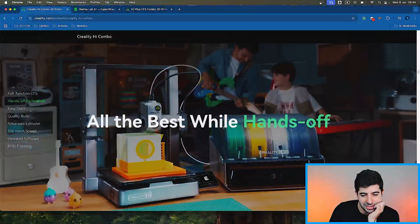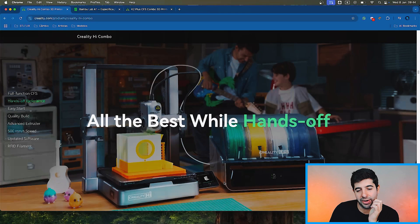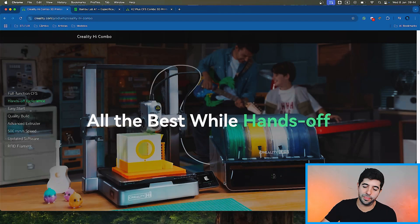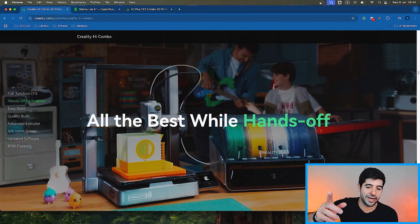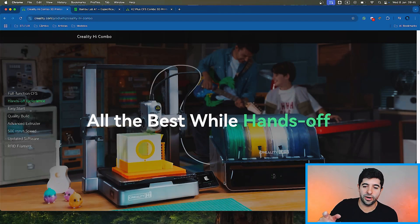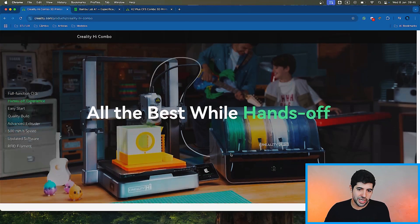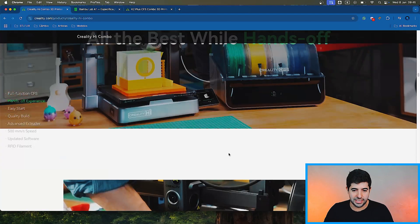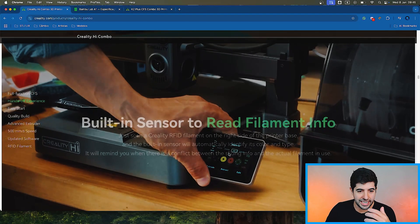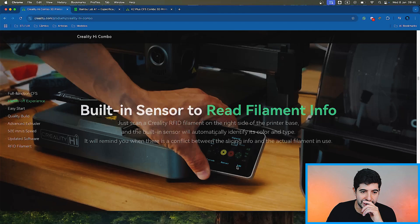Hands-off experience, all the best while hands-off. You can probably send the prints directly from your smartphone app or from your computer using Creality Cloud. So nothing really new here, but still a very needed feature these days.